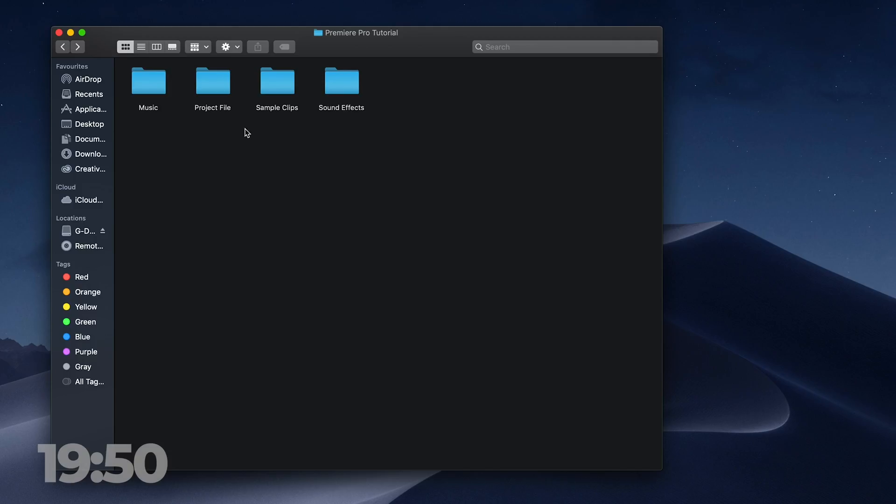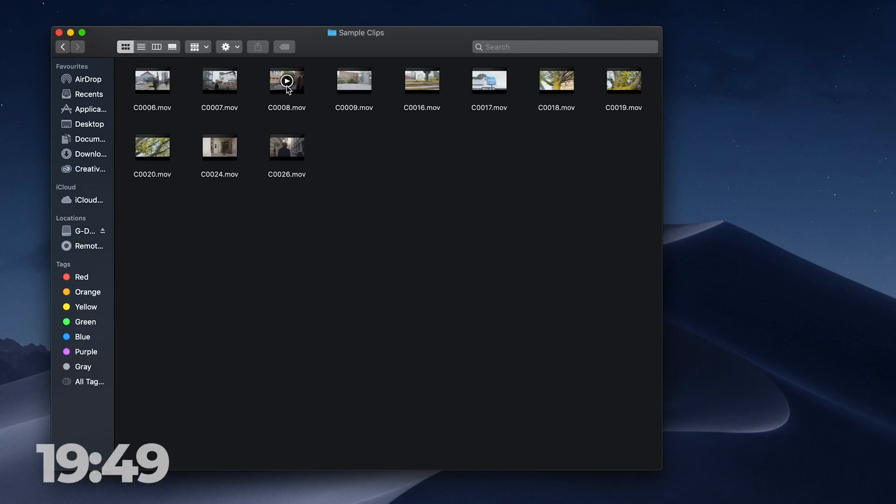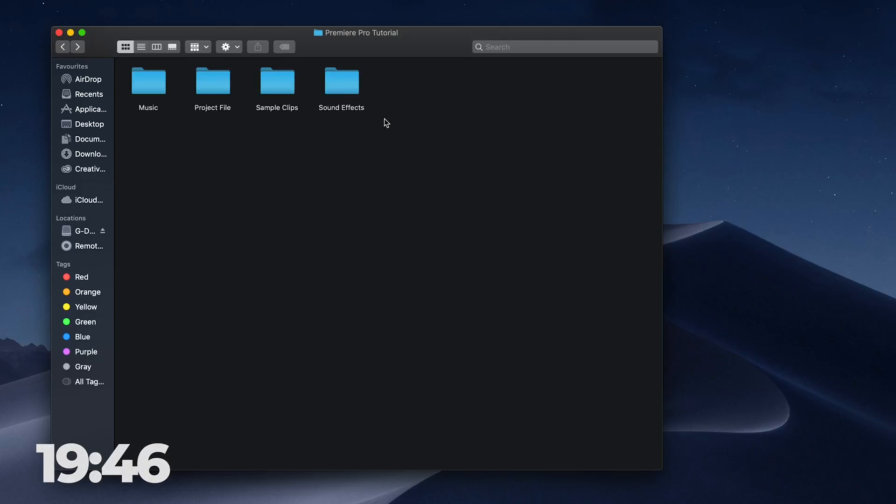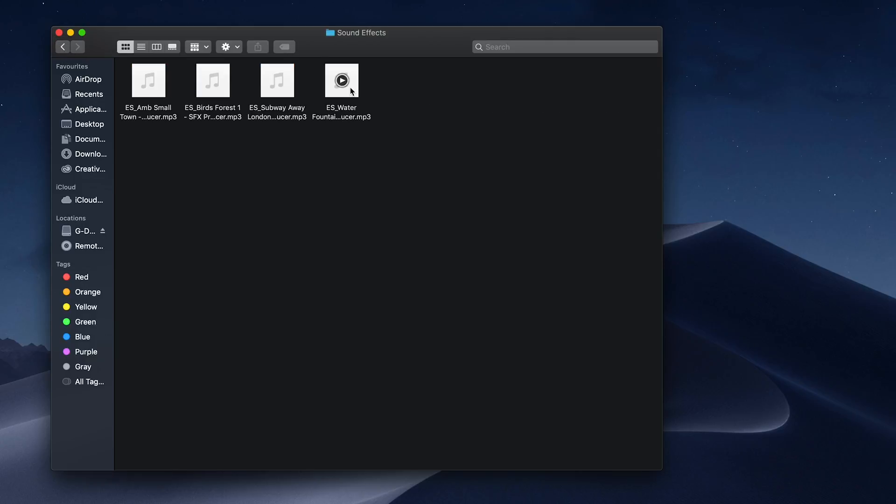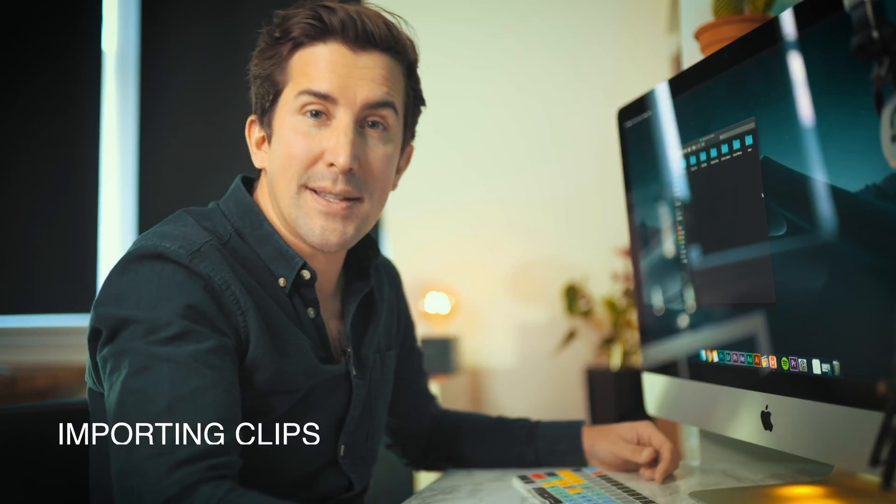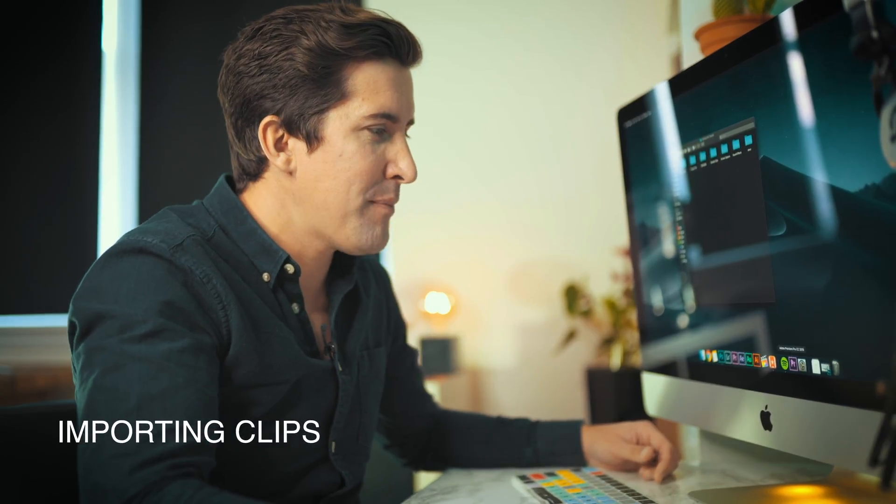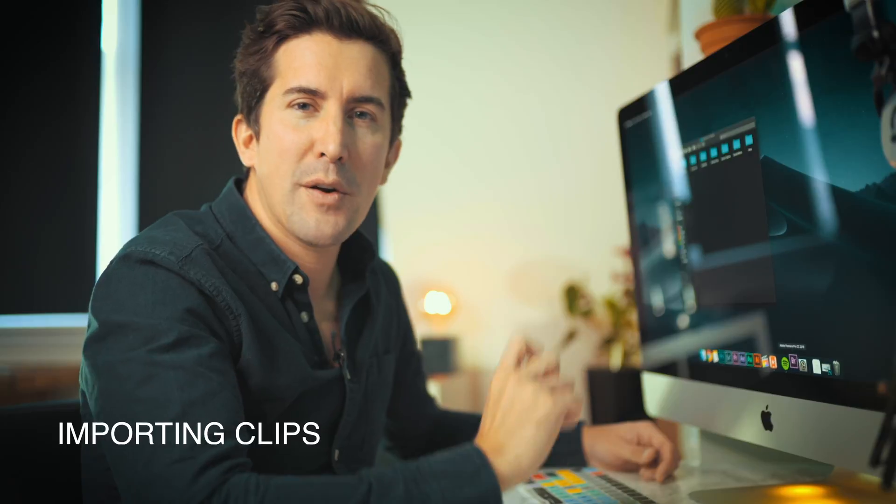Before we open up Adobe Premiere Pro and start this tutorial, it's always good to have some great organization. We've created some folders here which help organize your clips, video, and all your assets. So we've done that here, but now let's open Adobe Premiere and show you how to import your clips.